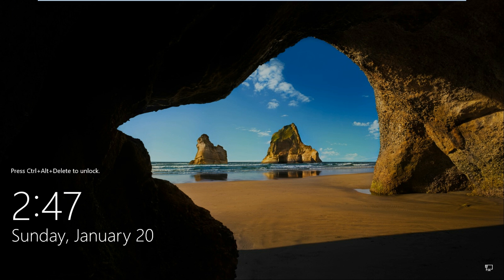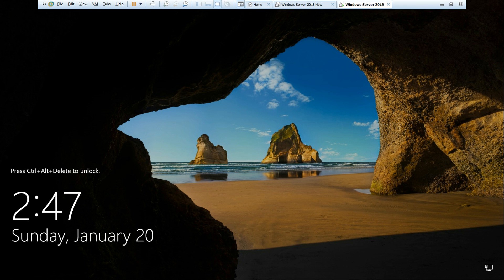Hello friends, my name is Chandramani and today we will talk about Windows Admin Center. I'm really excited to know about this feature because I've heard a lot about Windows Admin Center in 2019. So let's log in to Windows Server 2019. If you're not subscribed to my channel, please subscribe and share.